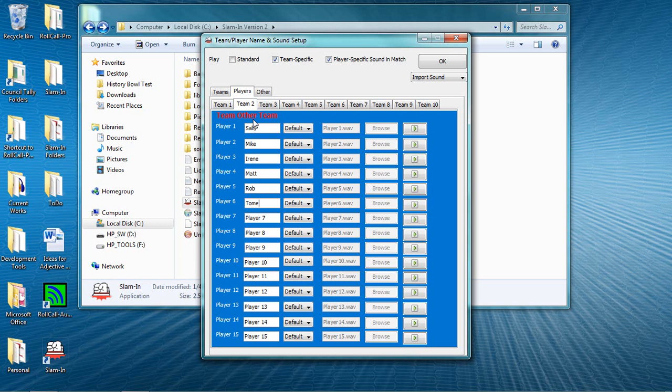Another 2.0 feature is the ability to associate custom announcement sounds for players just like you can for teams. This means that Slam-In can do team and player spotting for you automatically, so that, for example, Slam-In might say Barrington, Jeff, when Jeff rings in for his school.